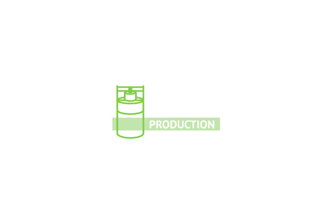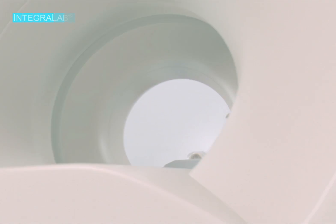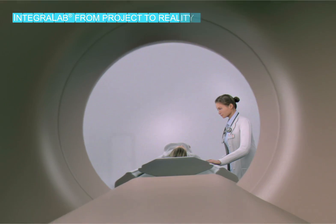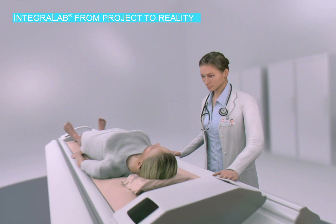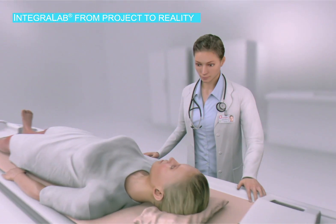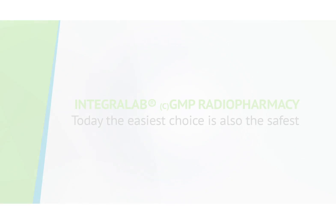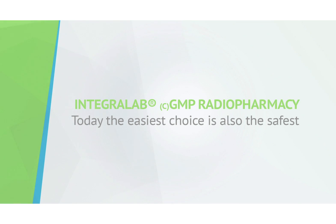So here we are. Our GMP radiopharmacy is now ready to start producing. IntegraLab. Today, the easiest choice is also the safest.